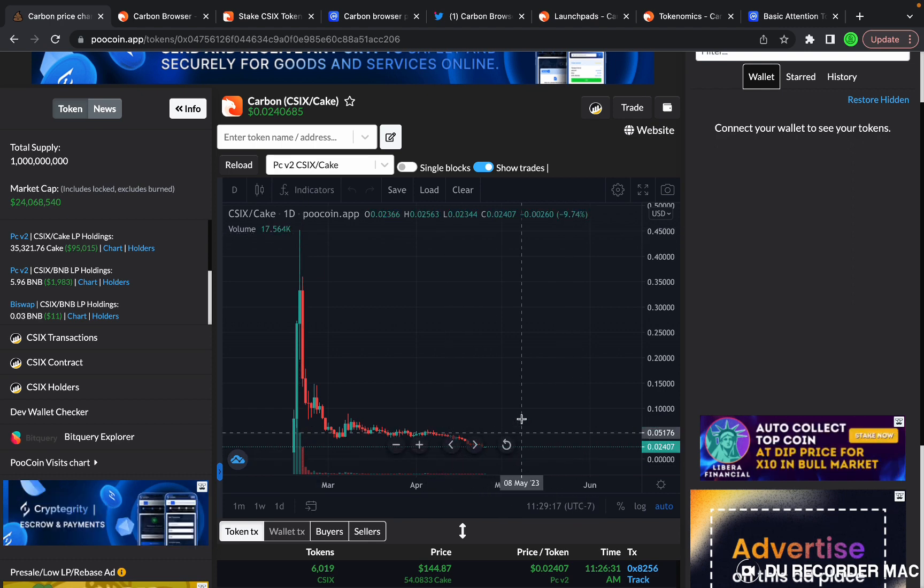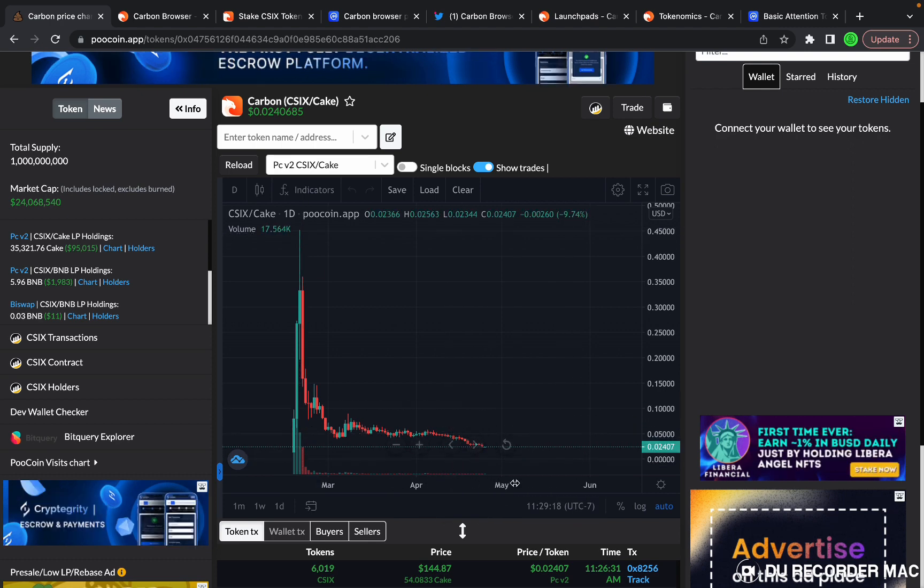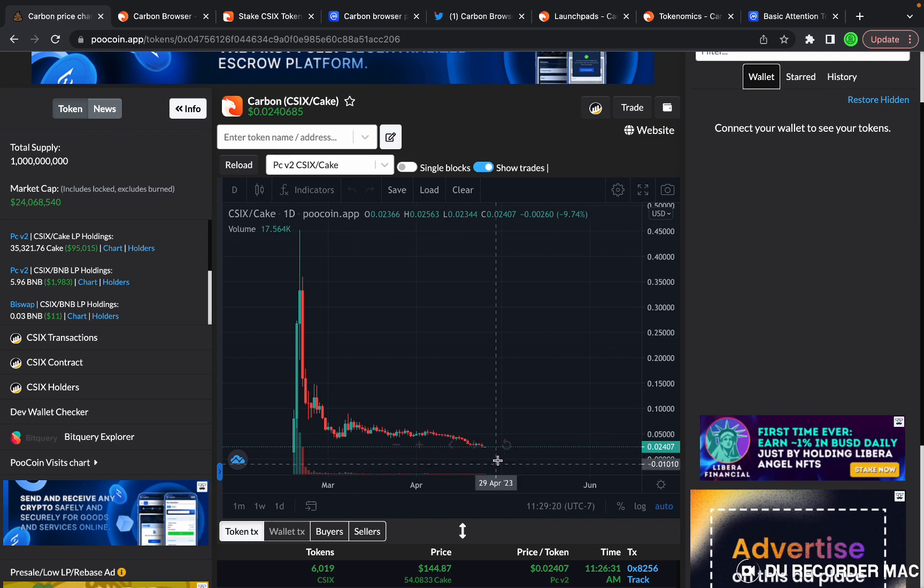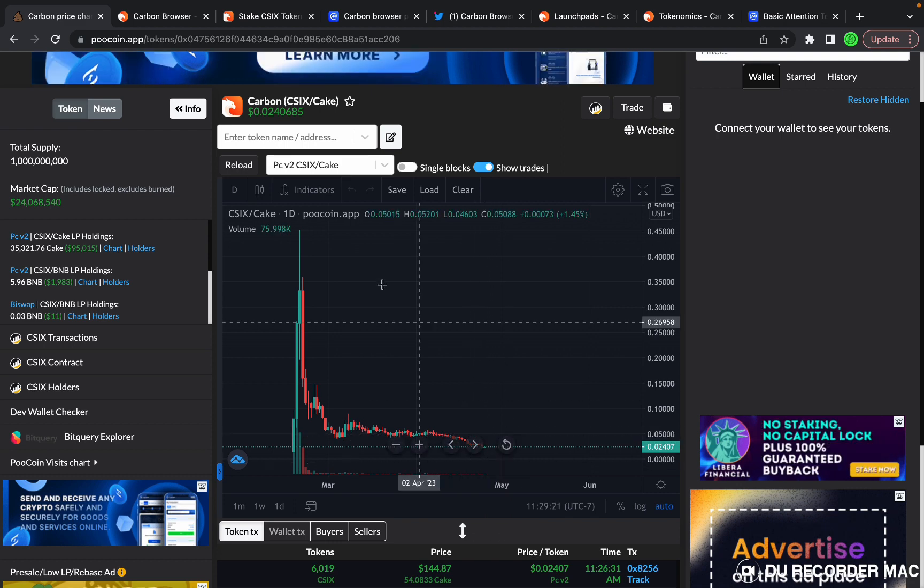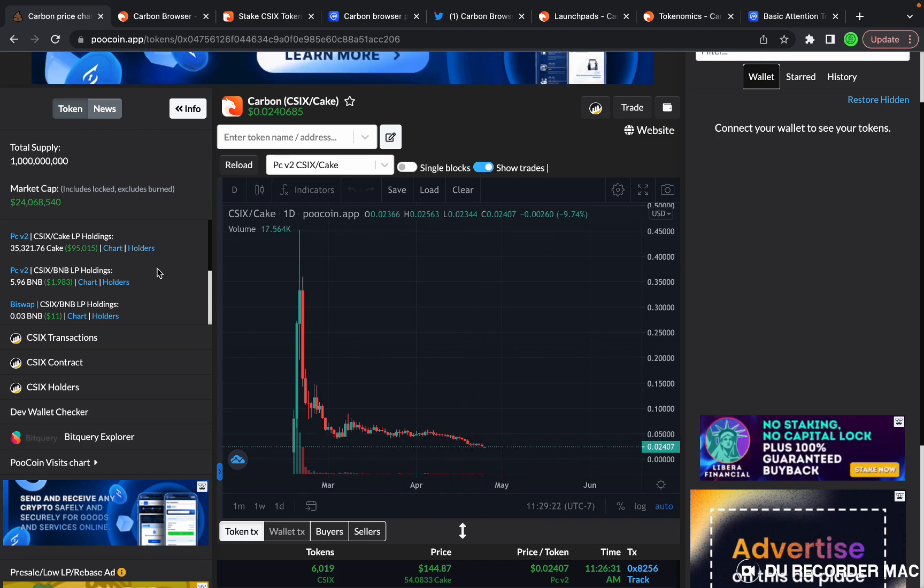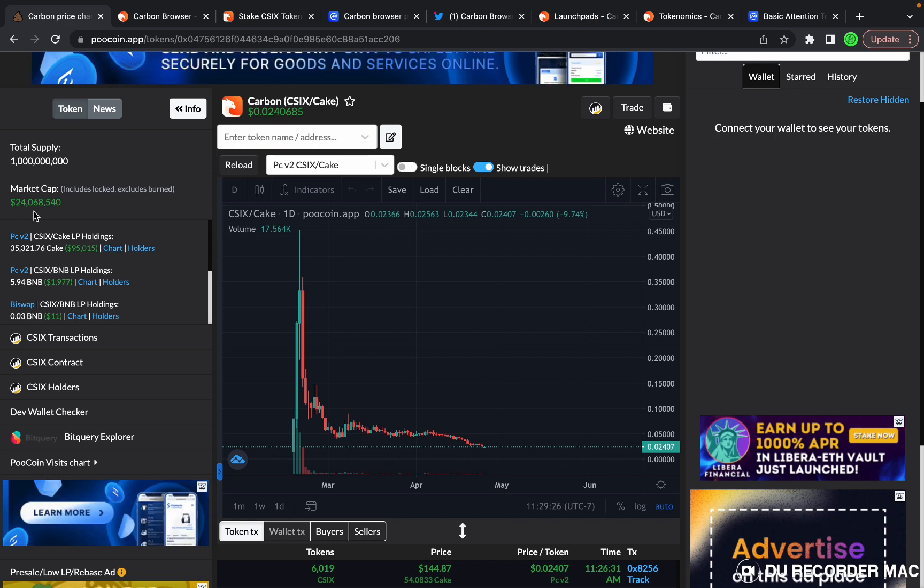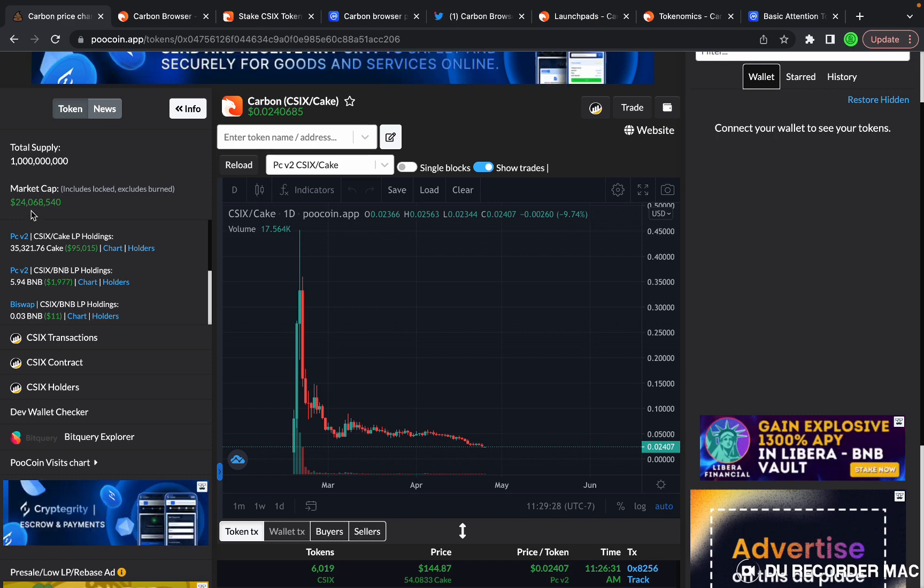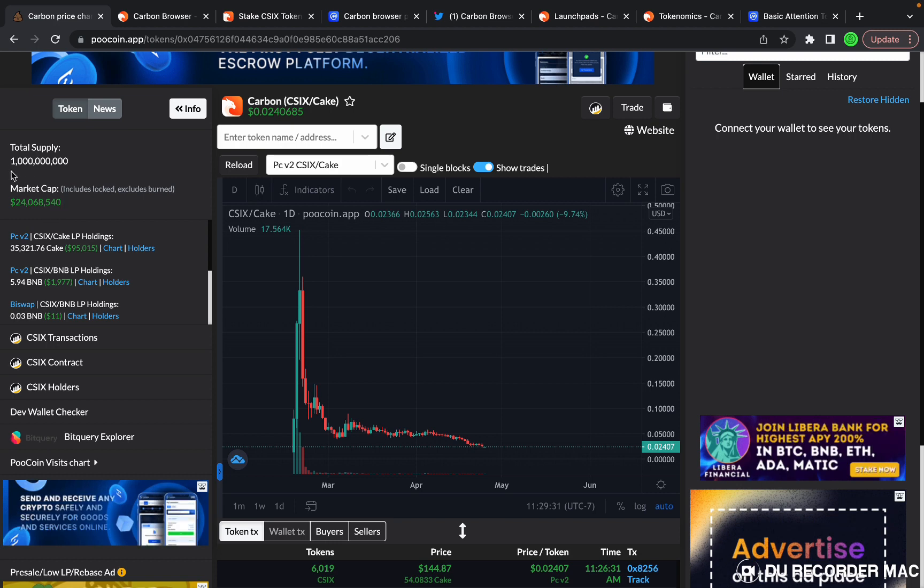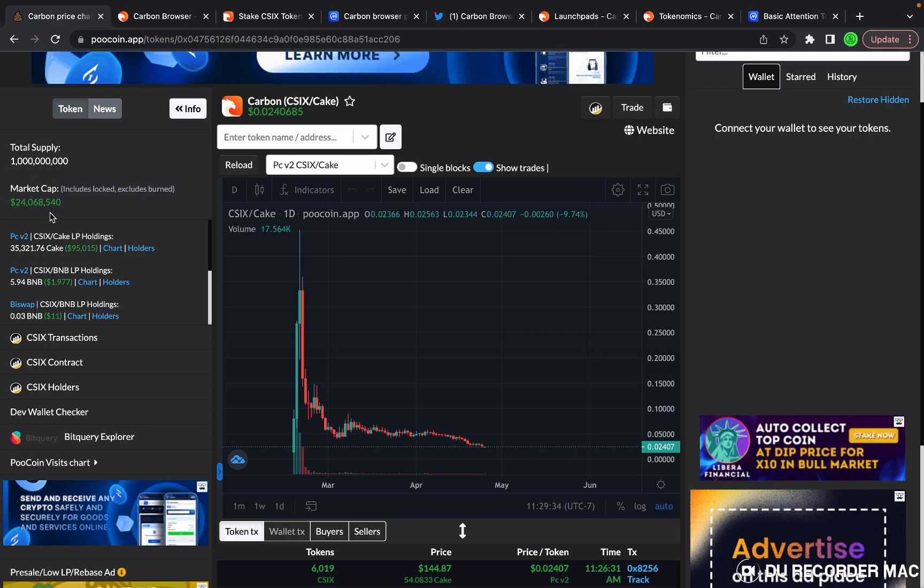From here, Carbon Browser C6 went just under 20x from where it's sitting right now. That's why I'm bullish on this project.